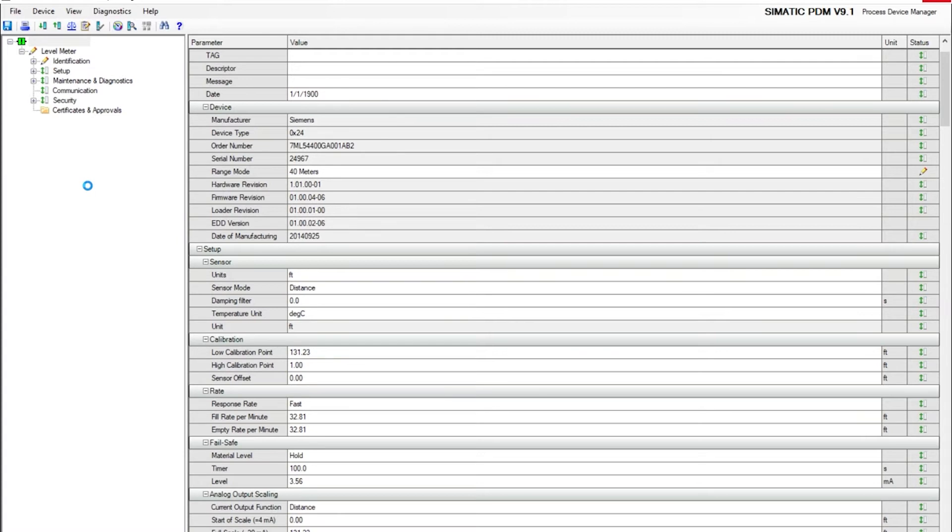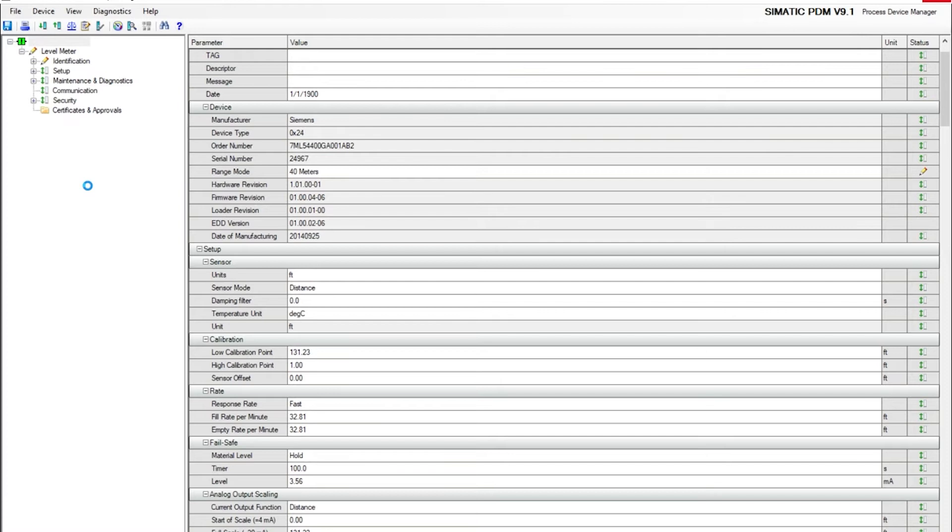When do you want to do manual TVT shaping? In some applications, you will have some obstructions such as supporting beams, pipes, ladders, and even in some cases you will have some false echoes. Manual TVT shaping can ignore those obstructions or echoes.